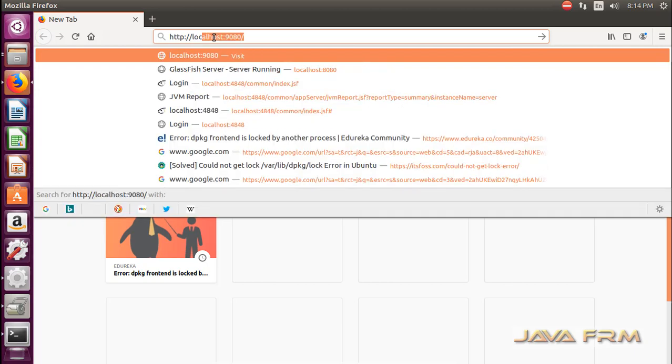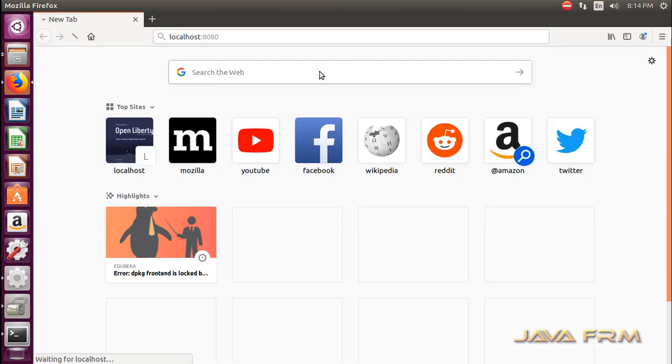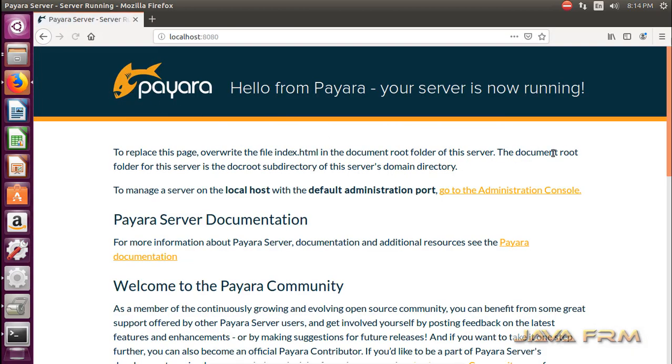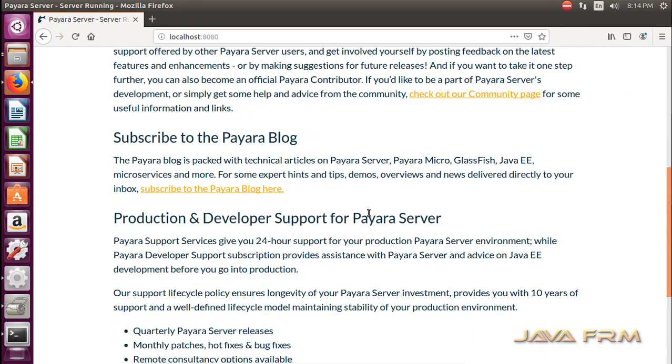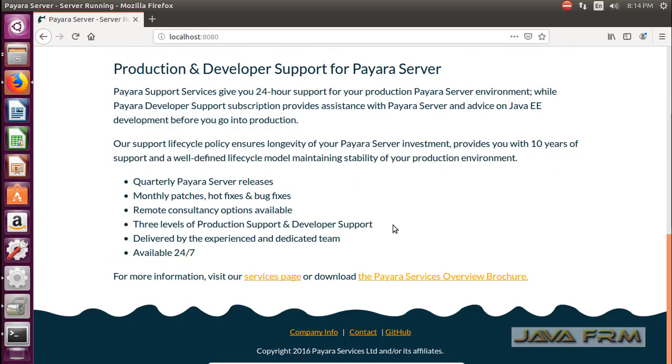Now I am typing http://localhost:8080. This is the home page of Payara server which means Payara is running.